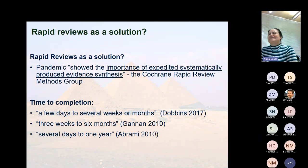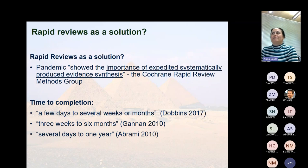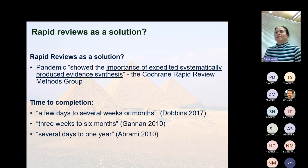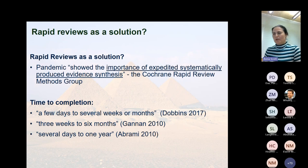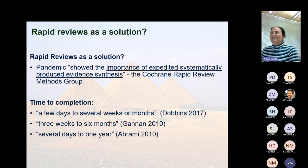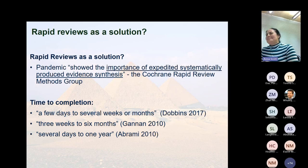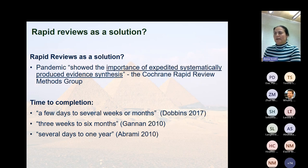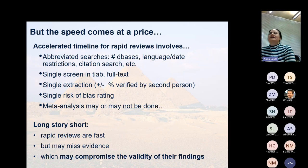Given all of that, it's not surprising that some people have put forward rapid reviews as a solution. Especially during the pandemic, but even before, we saw a lot of people commenting about the importance of expediting evidence synthesis because one-to-two-year timelines don't work well for decision makers. Rapid reviews can range from a few days to a few months to even up to a year, but they come at a price.